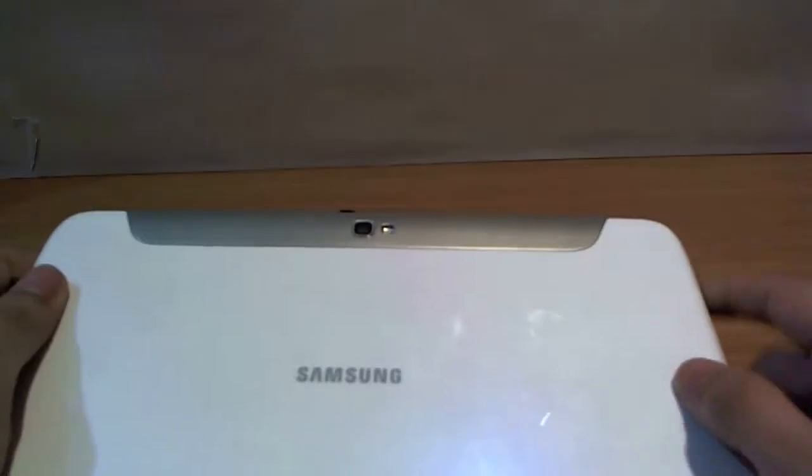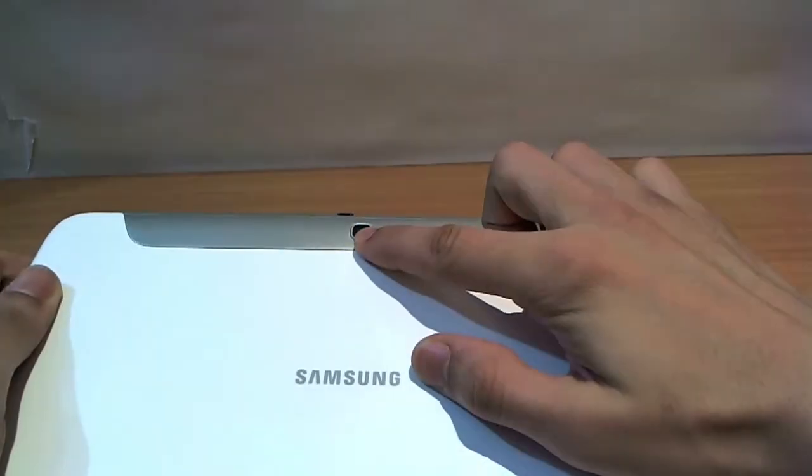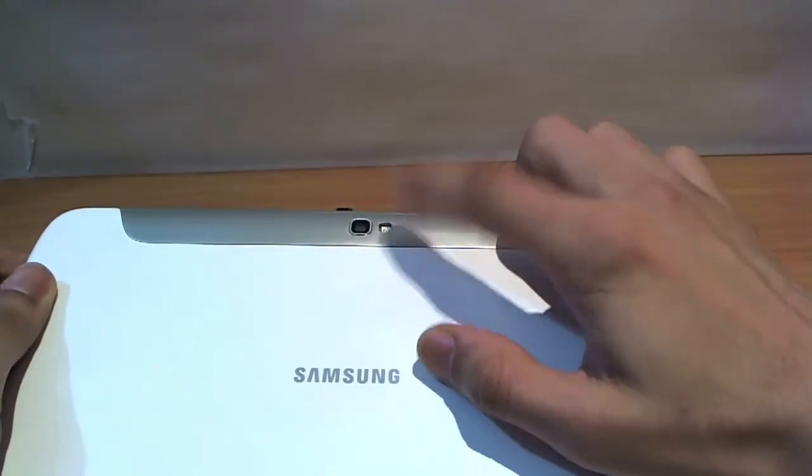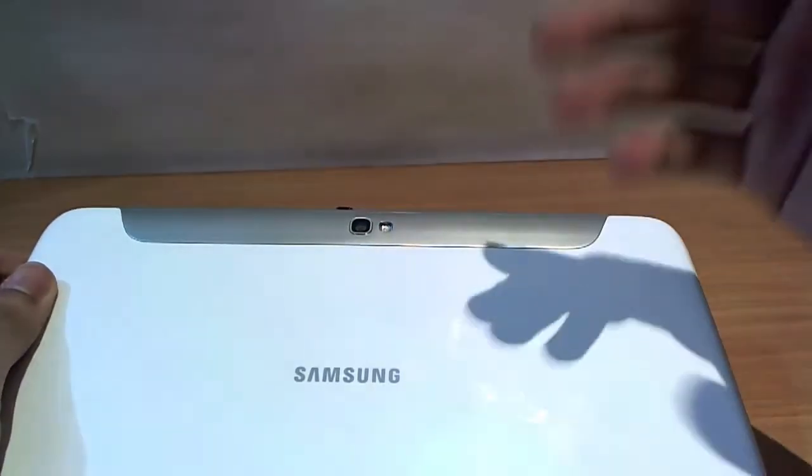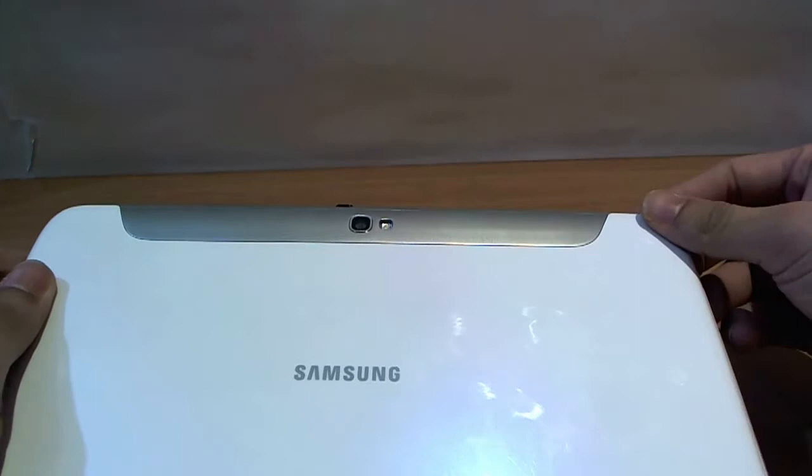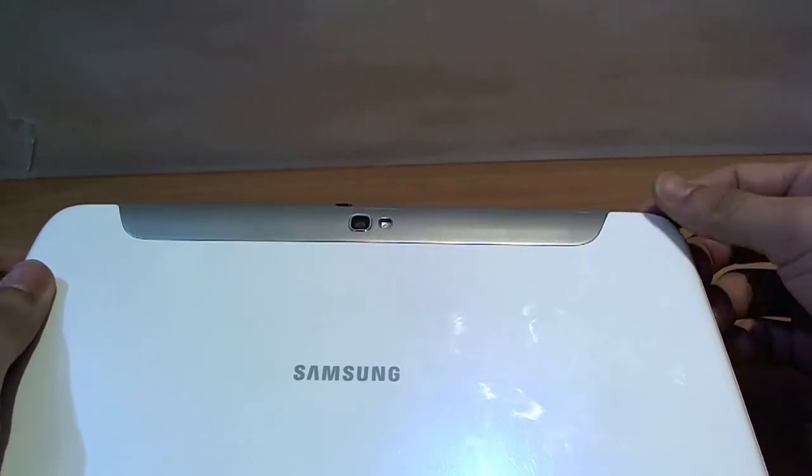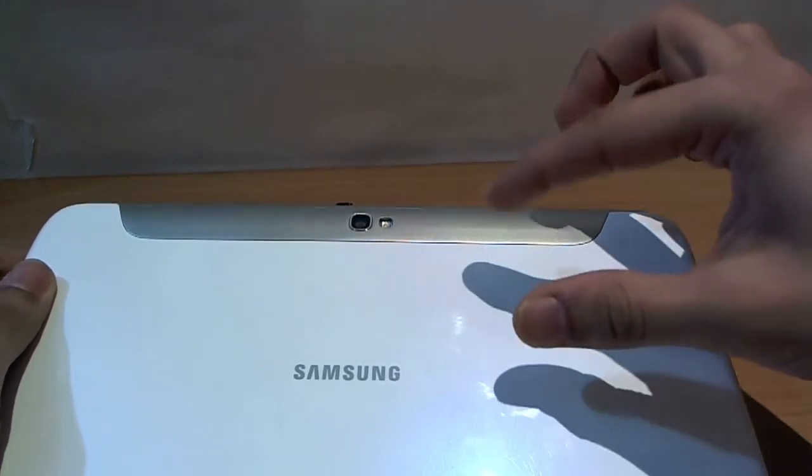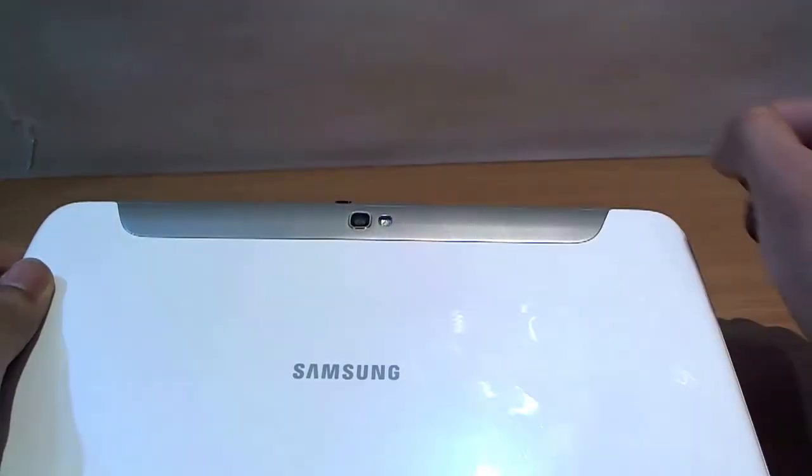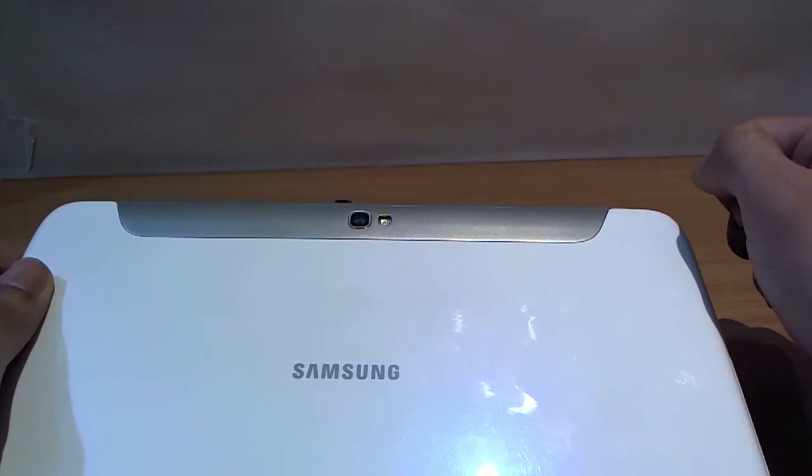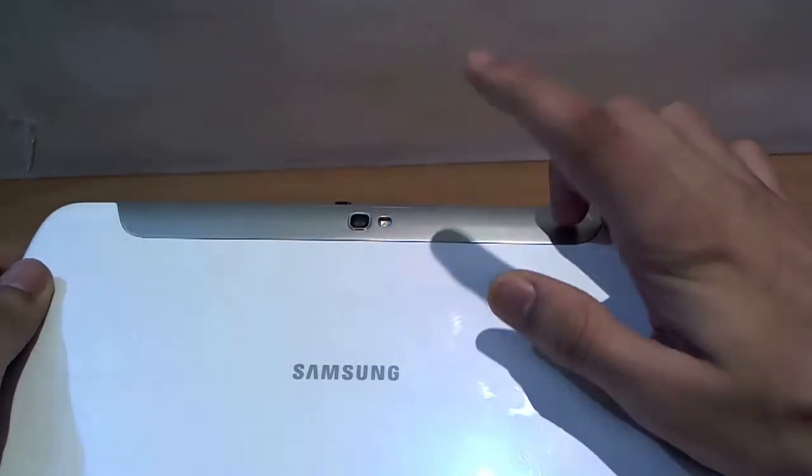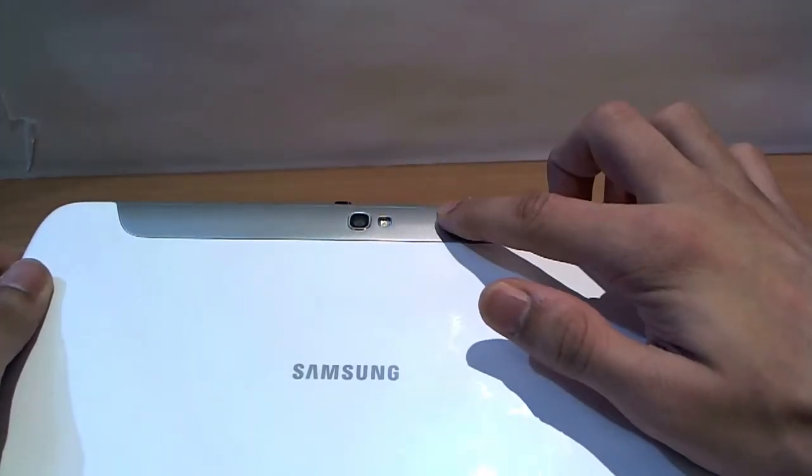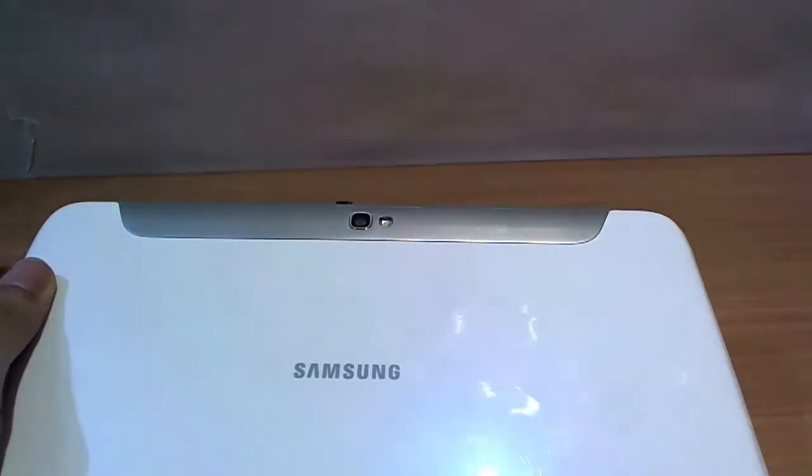At the back you have a 5 megapixel camera with LED flash. Now that's new. Among the very few tablet devices that I've seen, they usually don't have an LED flash, so this I believe is a great addition. It records at 720p resolution at 30 frames per second.